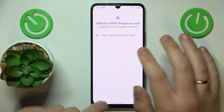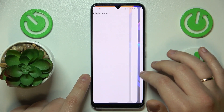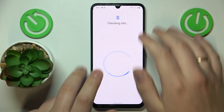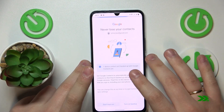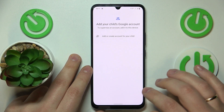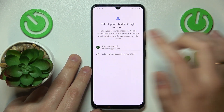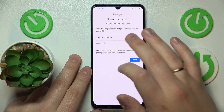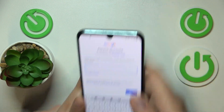Now you will need to sign into your child's Google account. Once the account is successfully signed into, select it from the list and enter the credentials for another Google account.